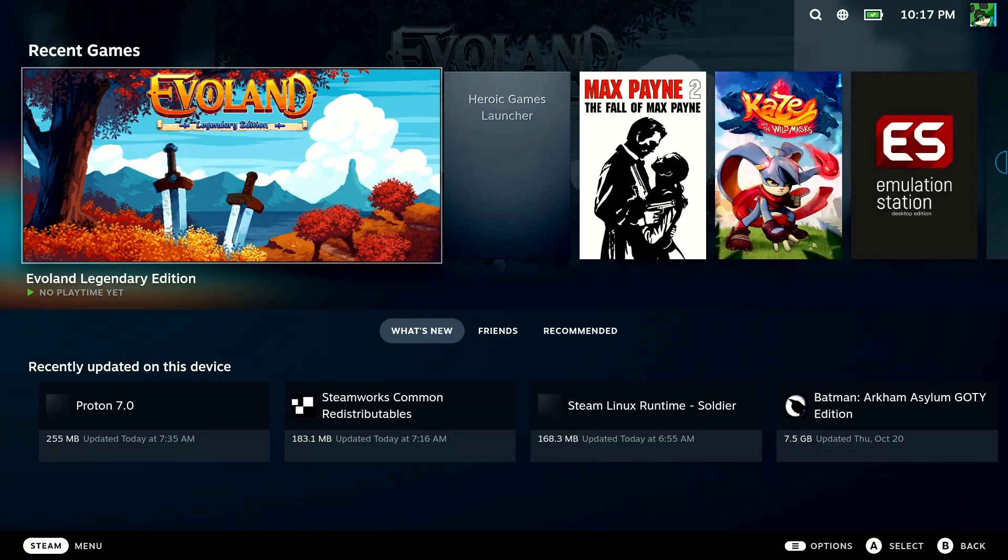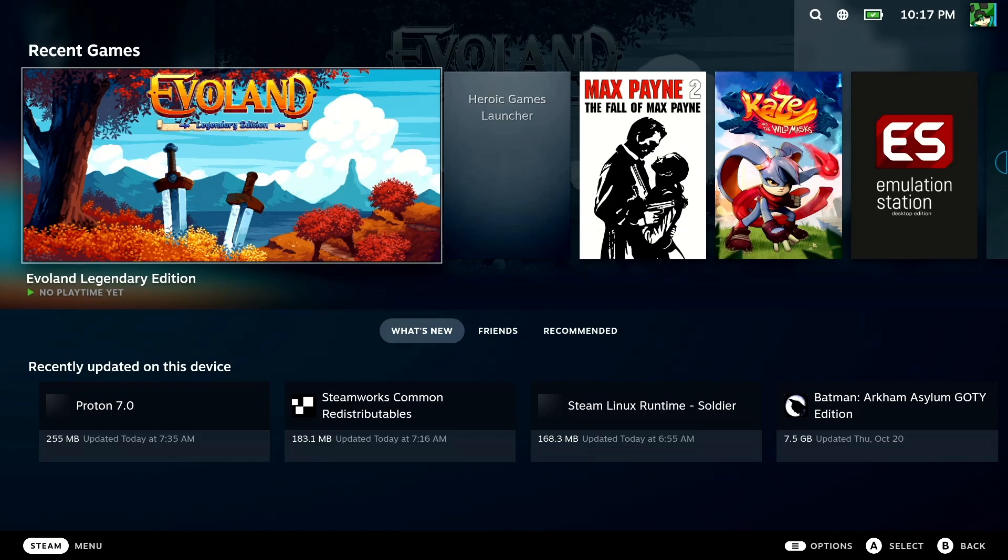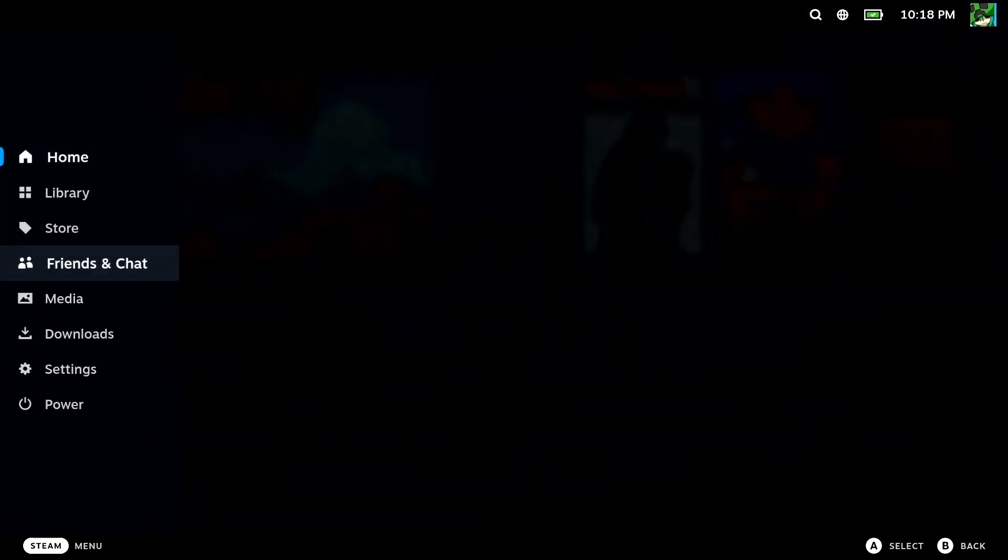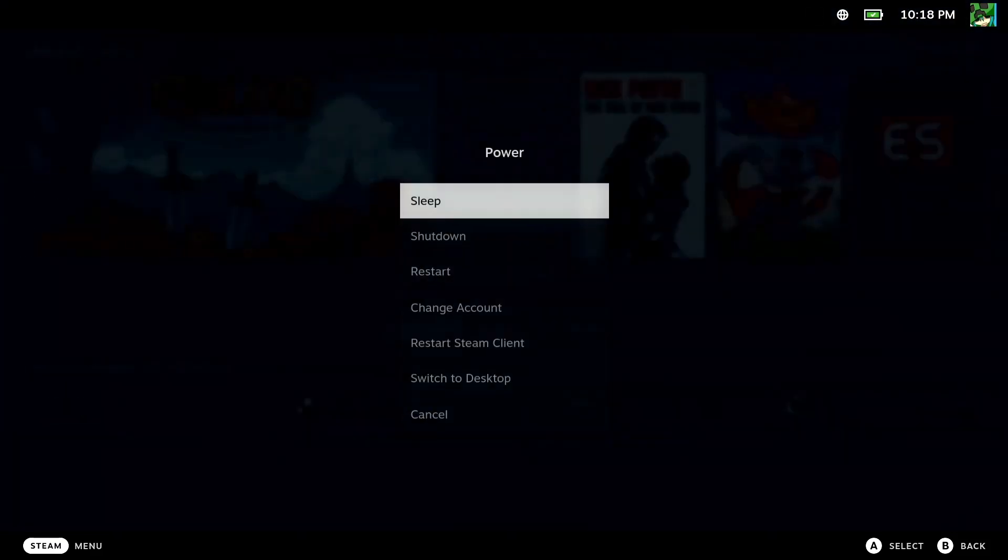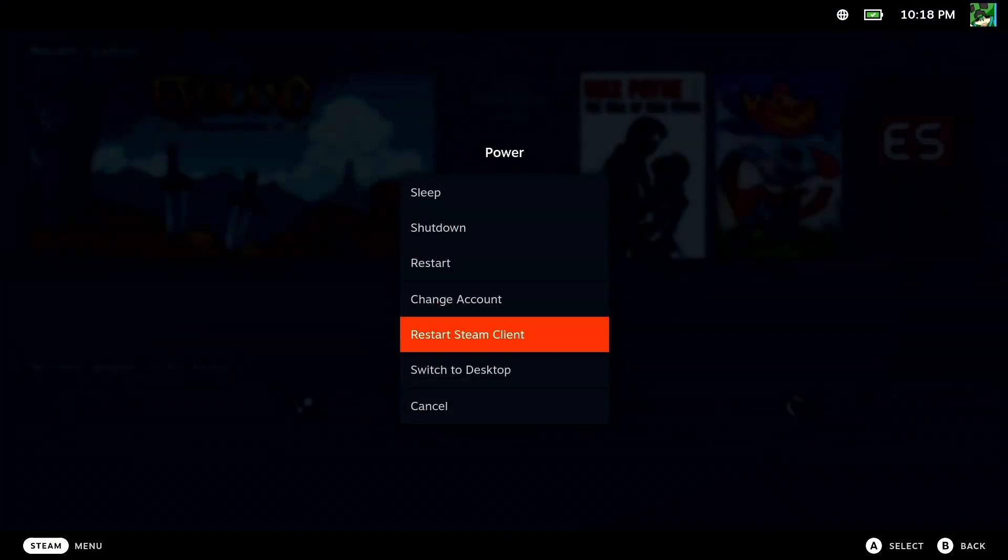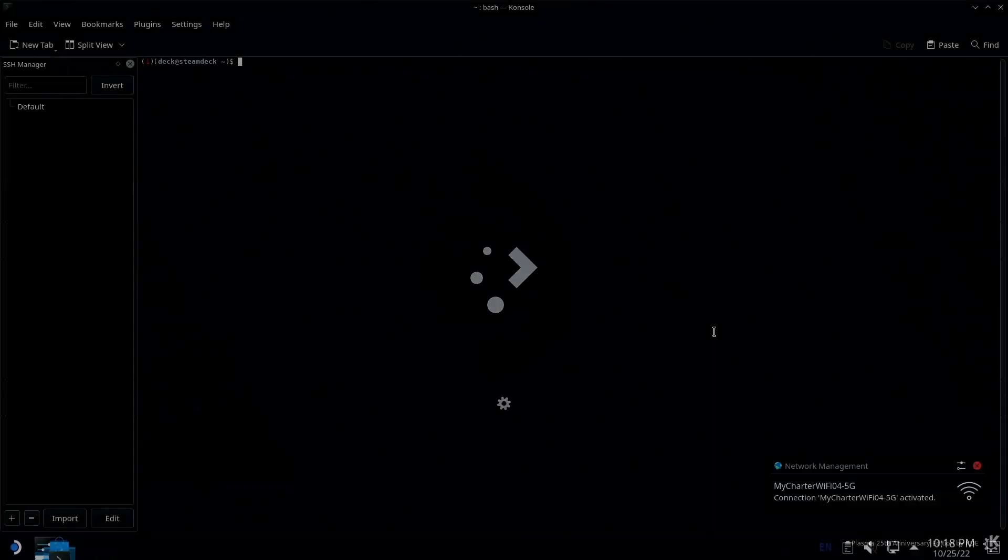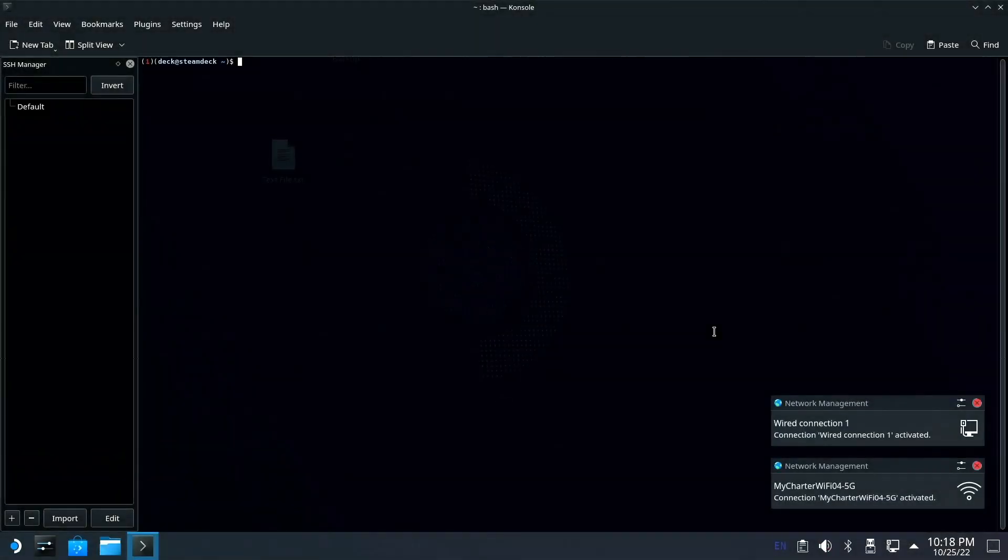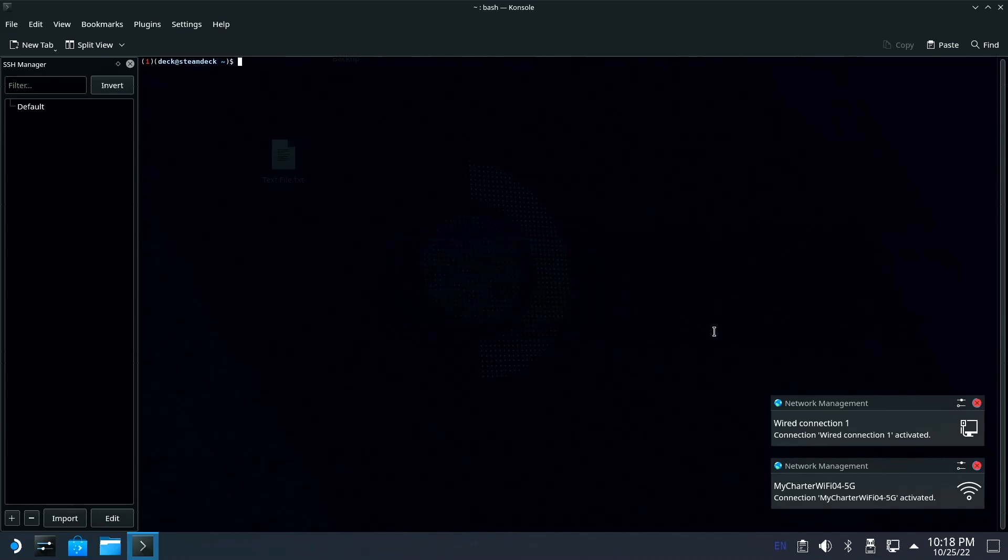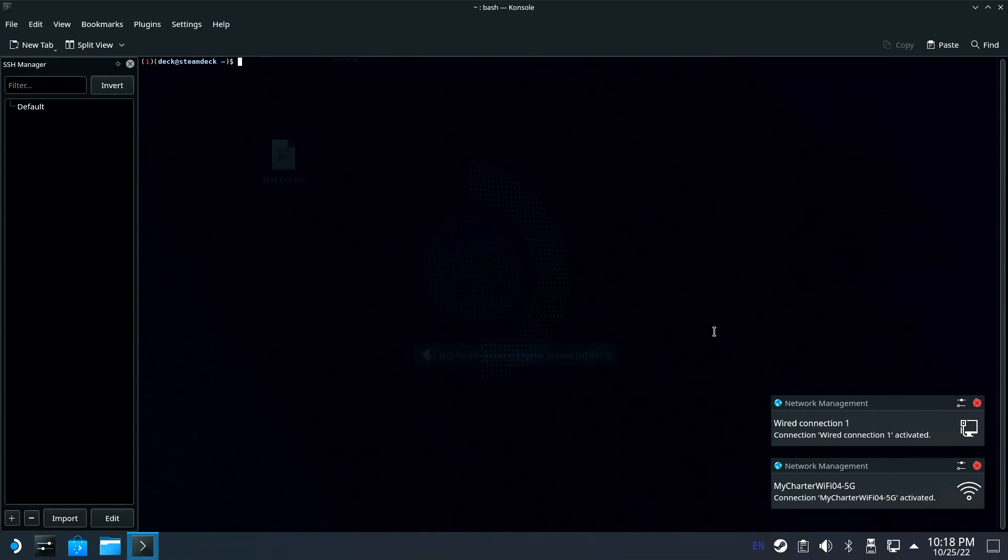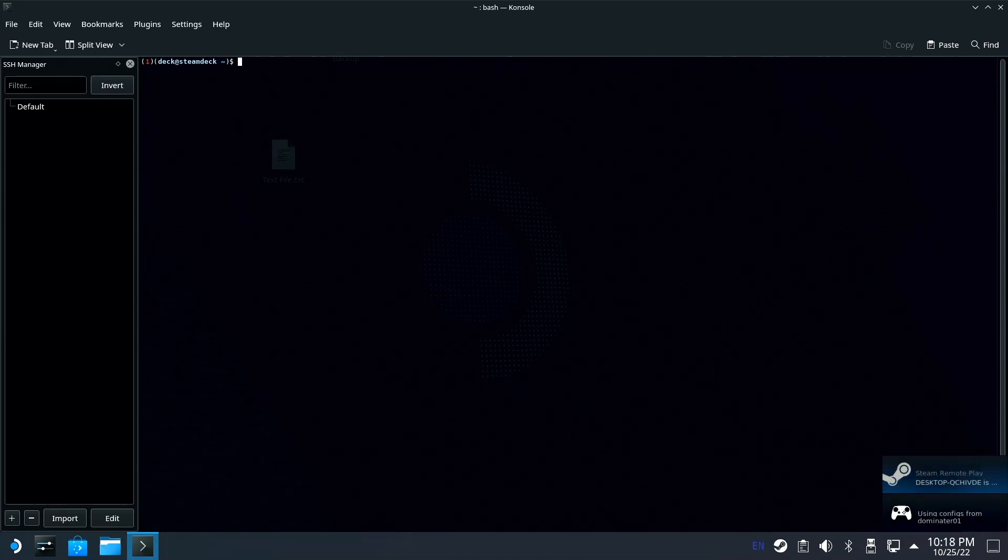Hey guys, in this video I'm going to show you how you can get GoldenEye 007 remake from Xenia onto SteamOS like you saw in previous videos. The first thing you want to do is go to power and switch to desktop.